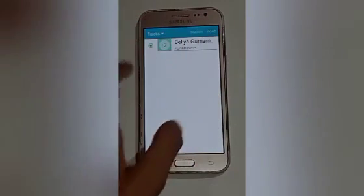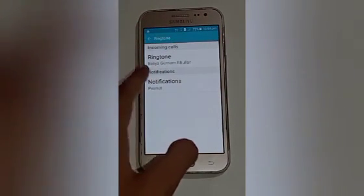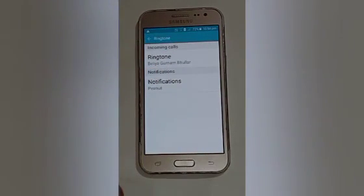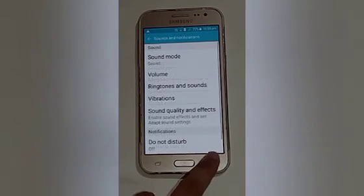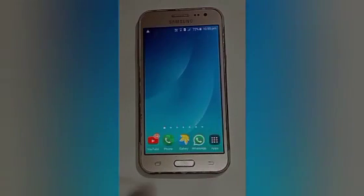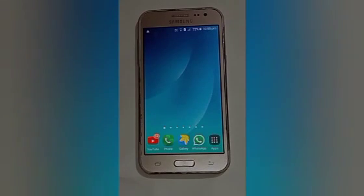After that, click on the Done option. Here you will see our default ringtone is set in this way. After that, click the Back option. I hope this video helps you to set the default ringtone on your mobile phone. Please subscribe to my channel and like the video — thank you so much for watching.